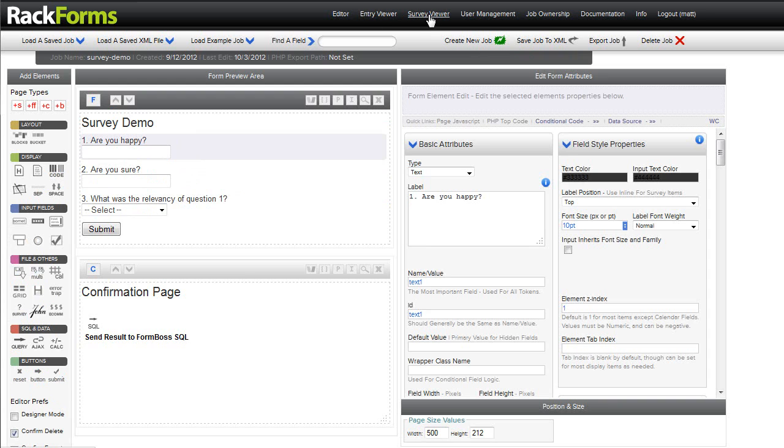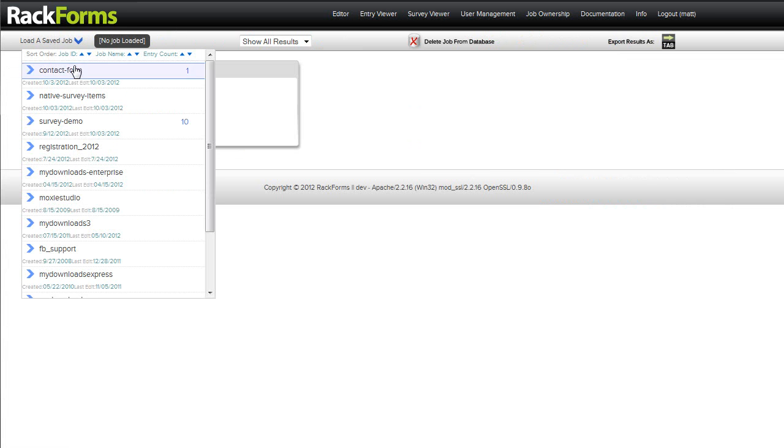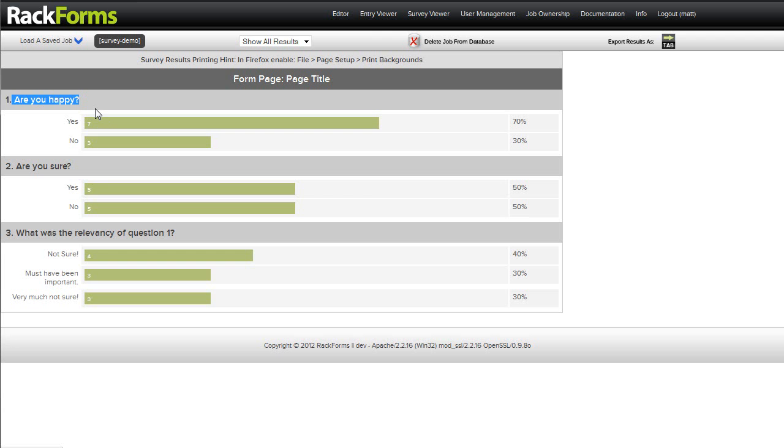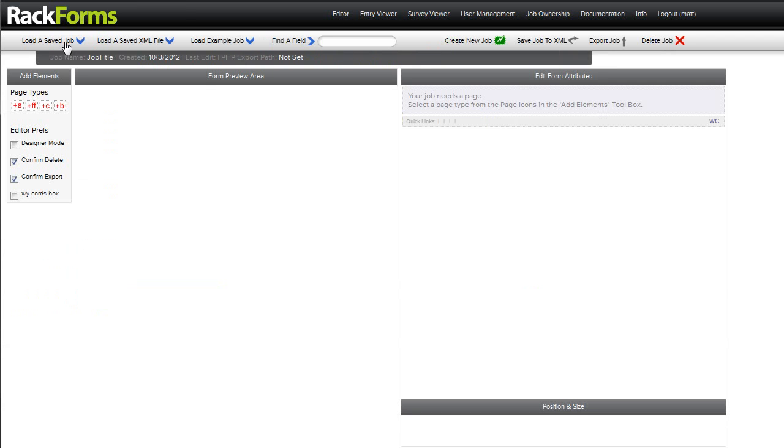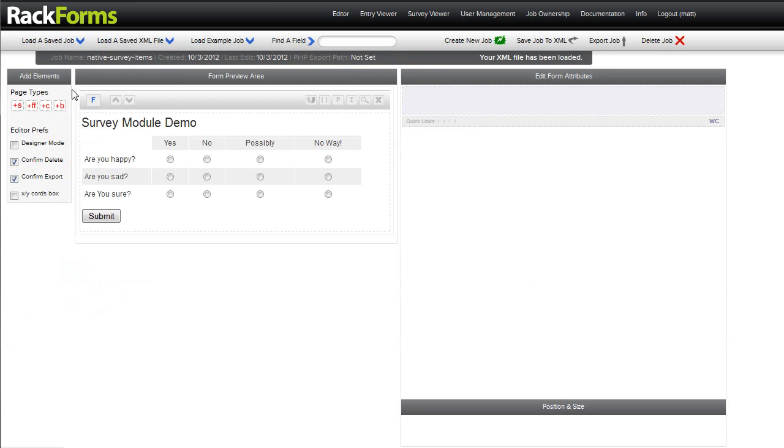and then look at that form through the survey viewer. So here I'm going to load that job up, and here you can see that we've broken it down by pages, questions, and responses. However, we also have the ability to create dedicated surveys using what's called the survey module.